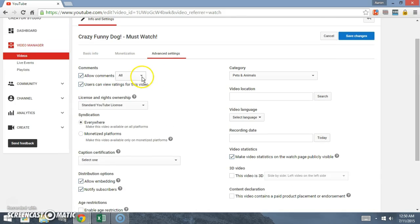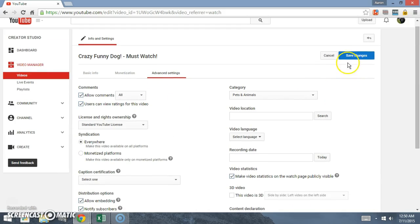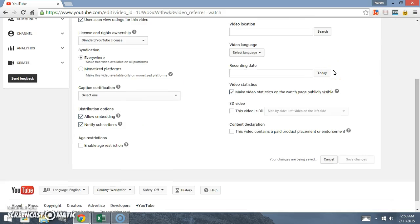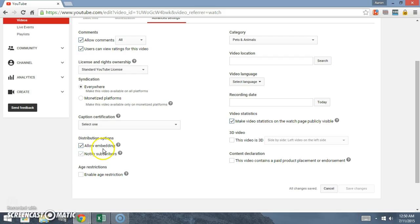Allow comments, okay. So then just click save changes and that's it. Be sure to check out my other videos on YouTube. I got a lot of funny animal videos.